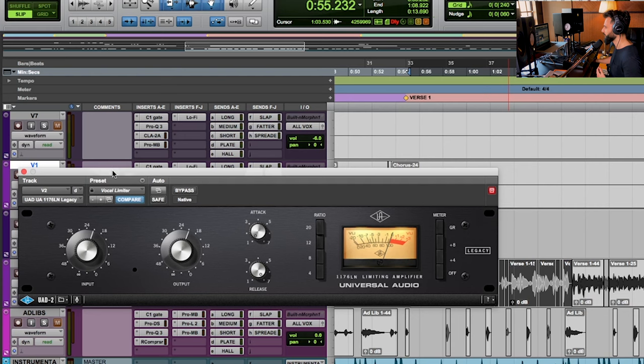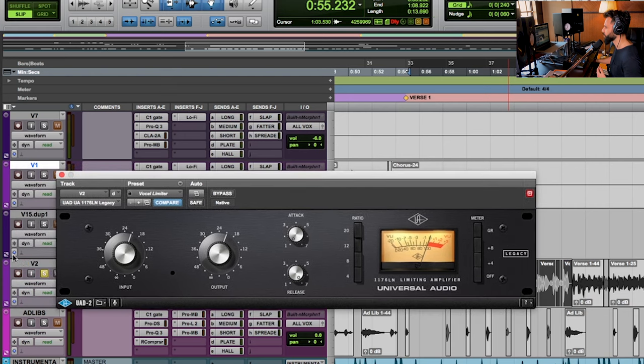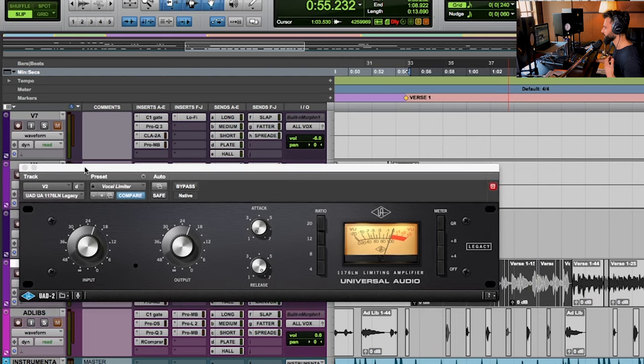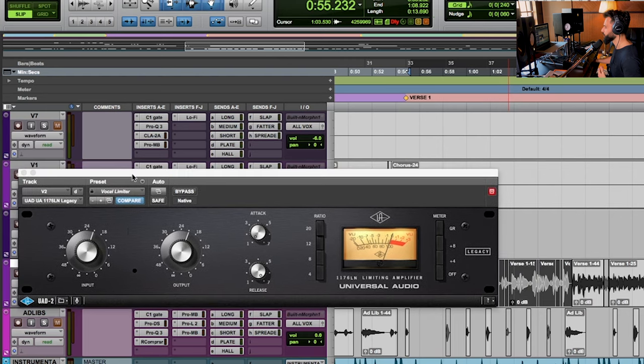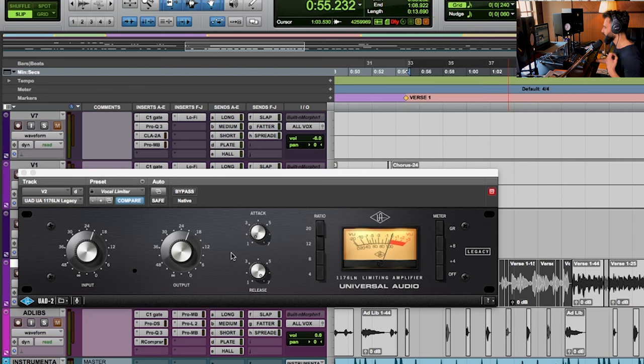That being said, I'm applying this directly to an individual vocal track. This is the verse of the song. So let's actually dial this in and see what kind of compression we can get out of it. And notice the tone shaping capabilities as well as I apply this.